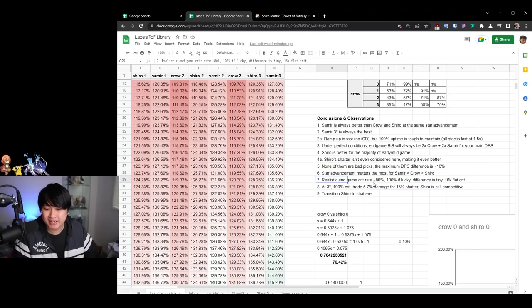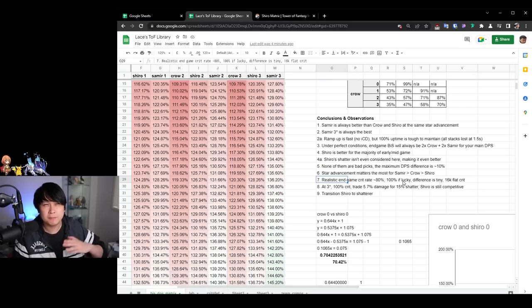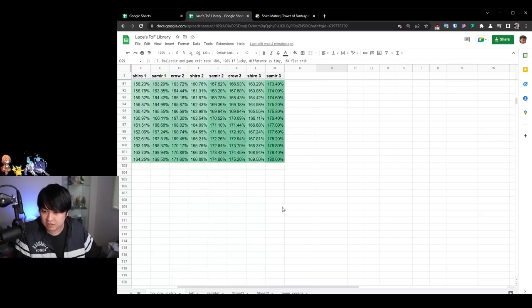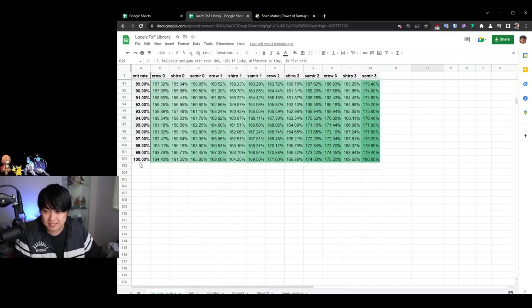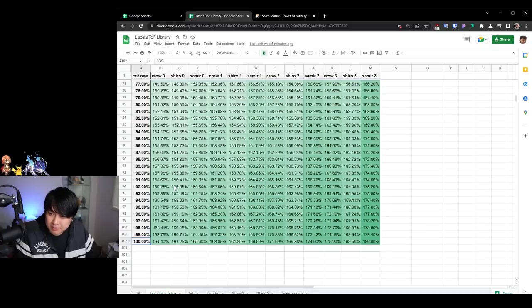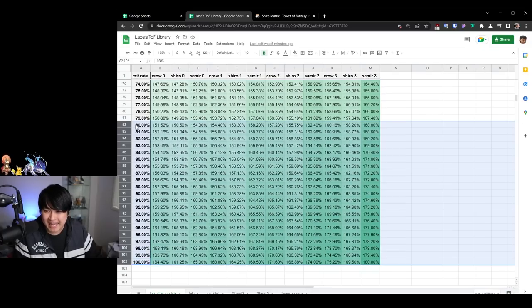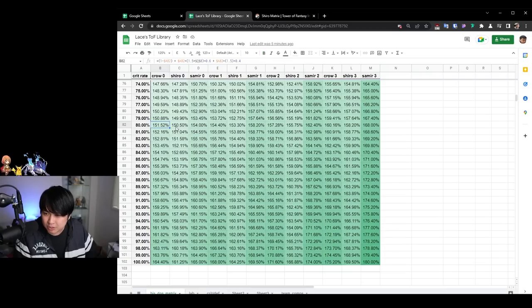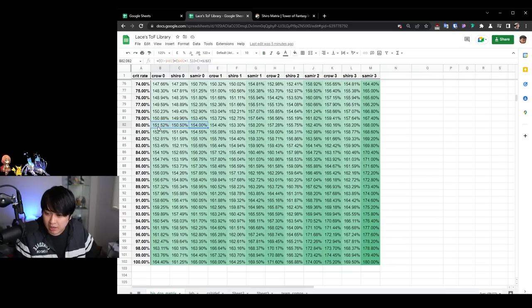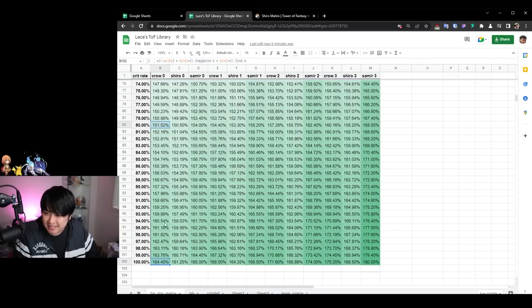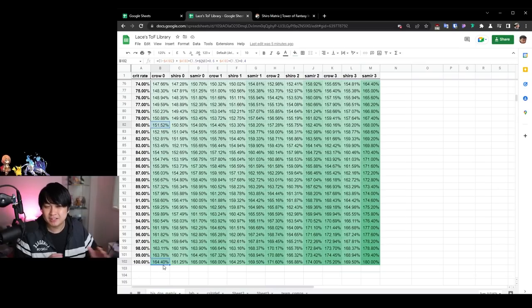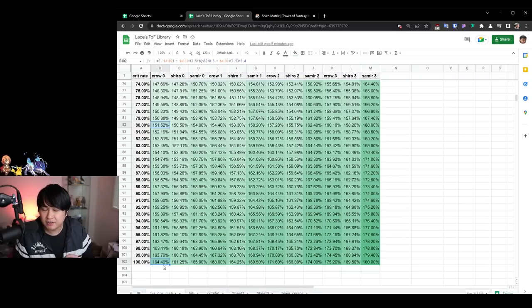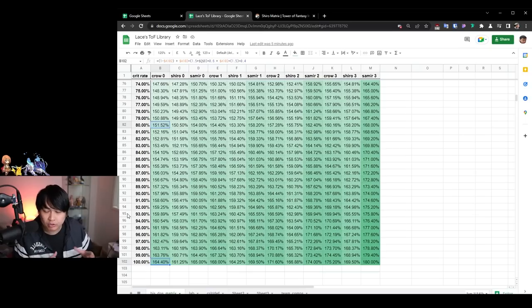And then the last point that I want to touch on is this one over here. Realistic end game crit rate is about 80% and a hundred percent if you're lucky. So typically speaking on the CN server to get a hundred percent crit rate, which is possible actually. So like to hit these numbers down here, you would need approximately 16 K crit. Now, most people are probably going to hover between the 80% and the hundred percent crit. And so what you're going to notice is that let's have a look at 80%. The difference between each of these matrices at 80% is about like at most 4%.